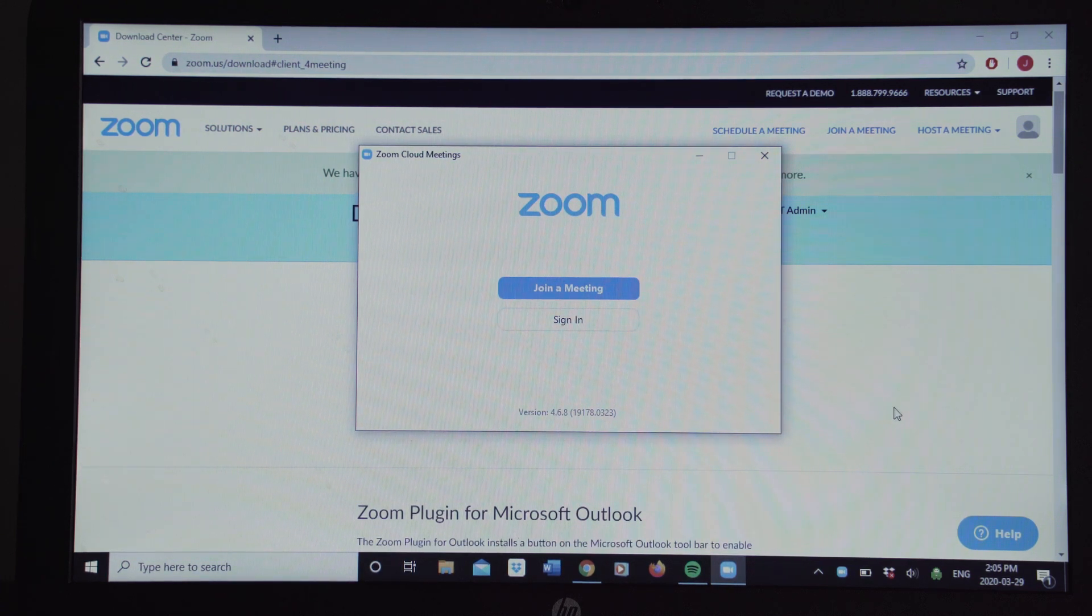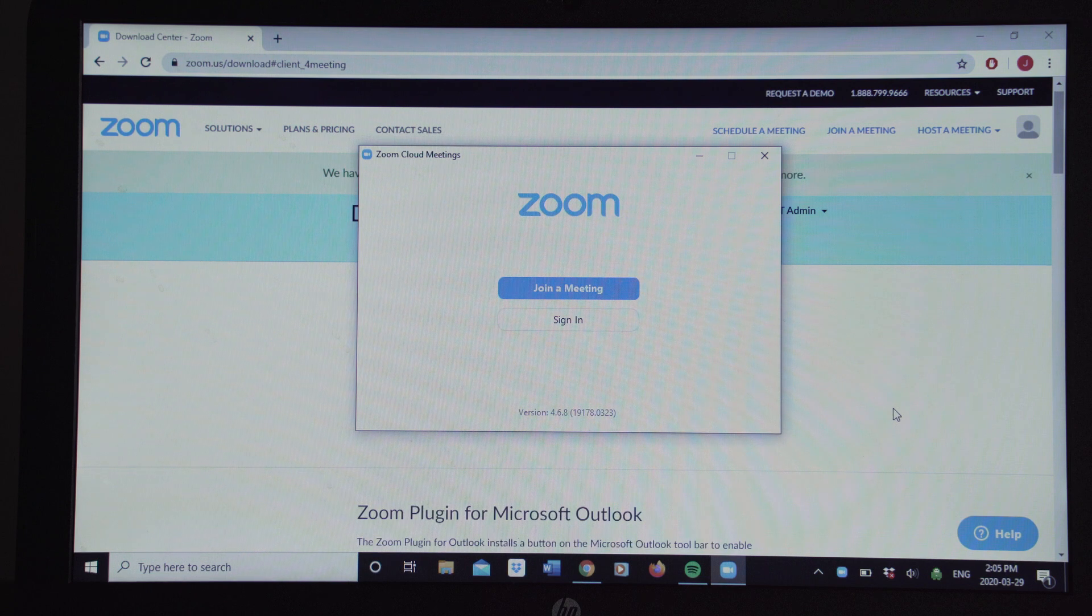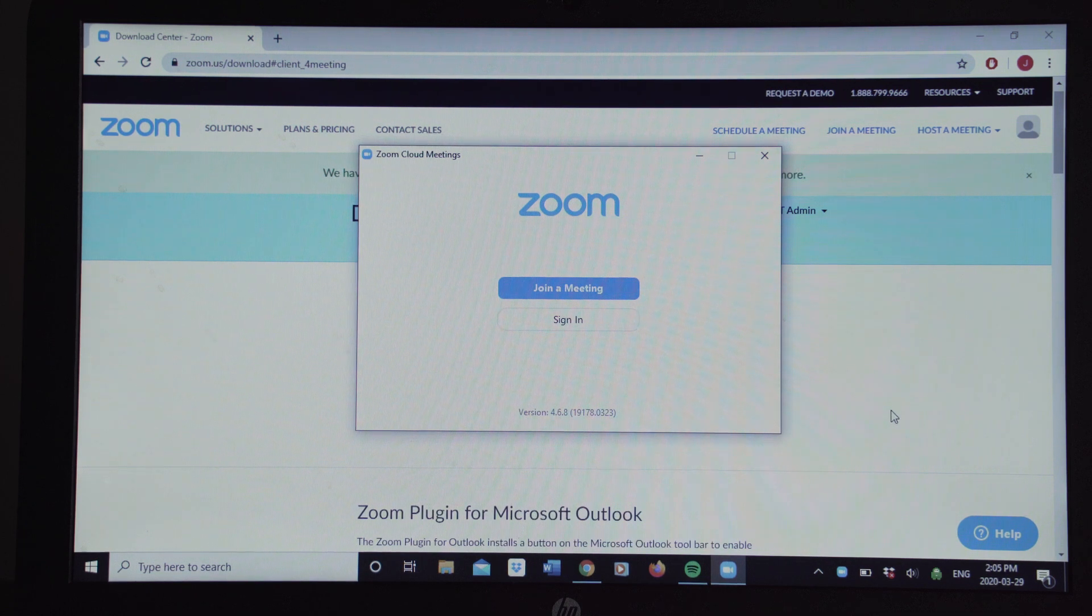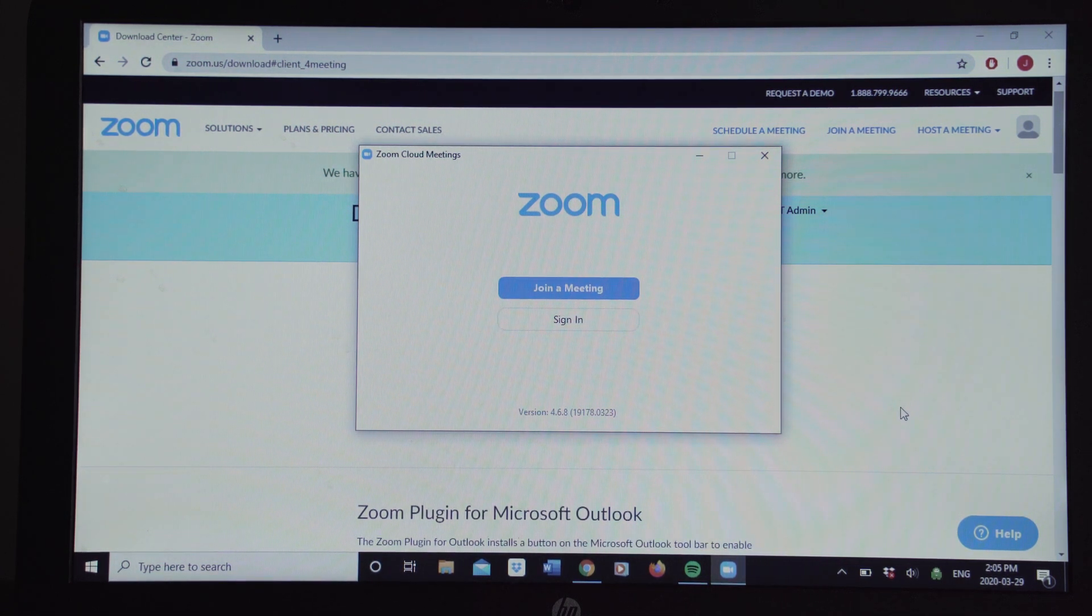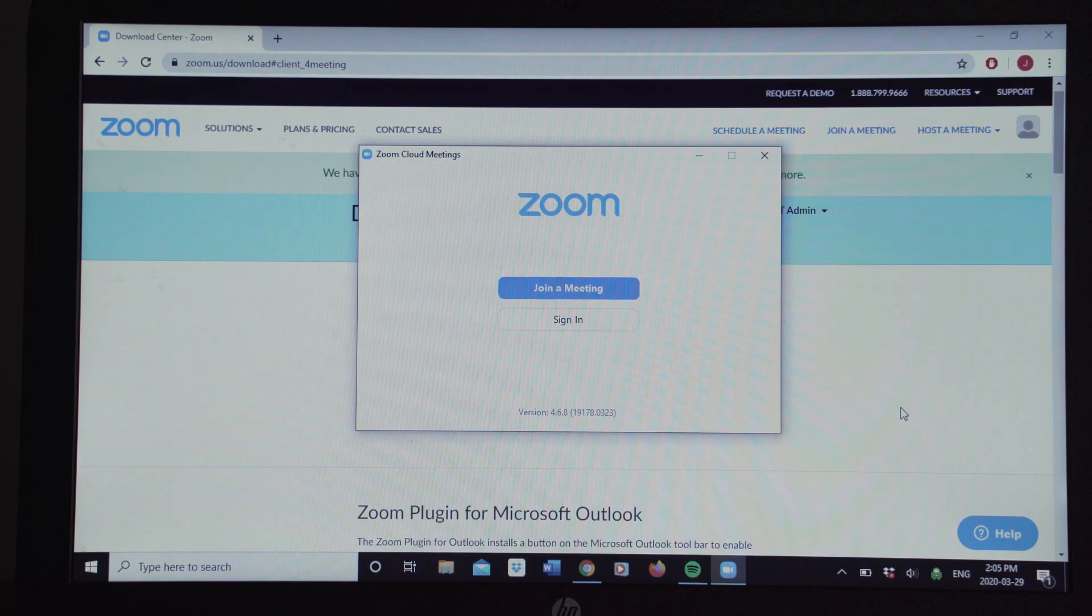The next step would be to get an email from the host that would be inviting you to the meeting. But we will talk about that in another video. Okay, thank you.